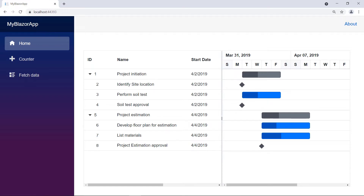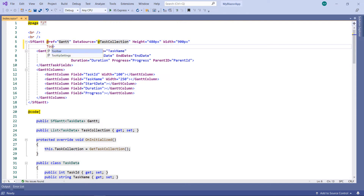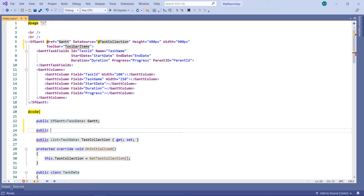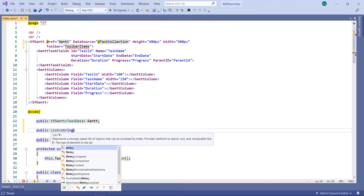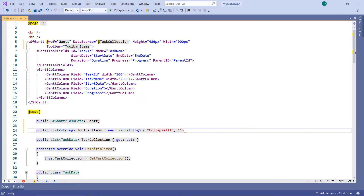Now let me show you how to add the built-in toolbar items to the Gantt chart. You can add built-in toolbar items like add, cancel, collapse all, and many more. To make this video simple, let me add the collapse all and expand all toolbar items. To do so, in the sfGantt, add the toolbar property and set a variable name. In the code part, define the variable as the type of list of string toolbar items and assign a string collection. Add the string values collapse all and expand all. Run the application.